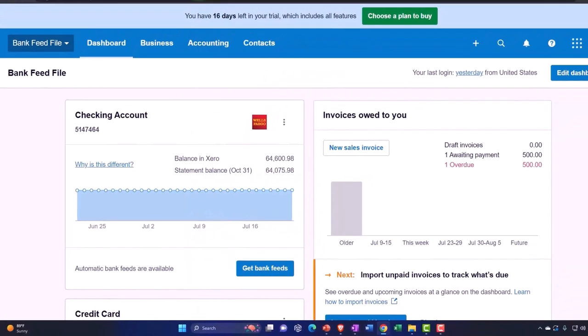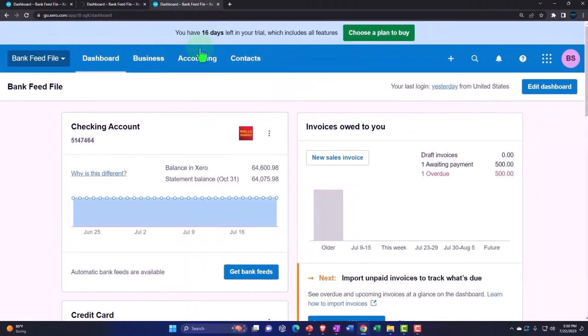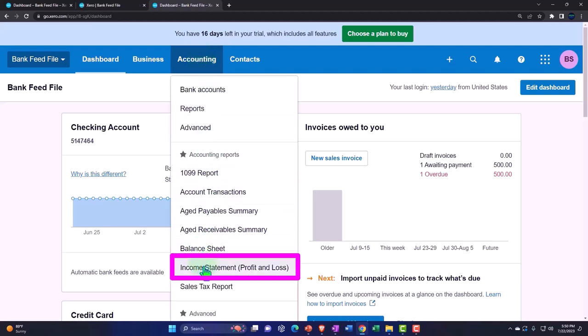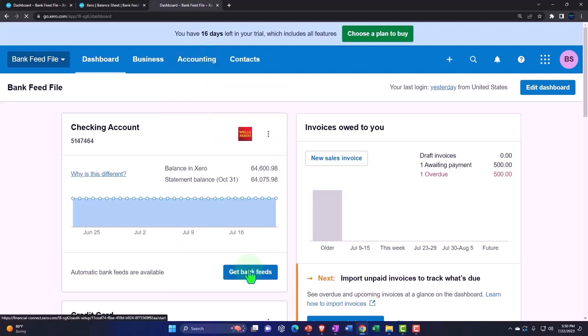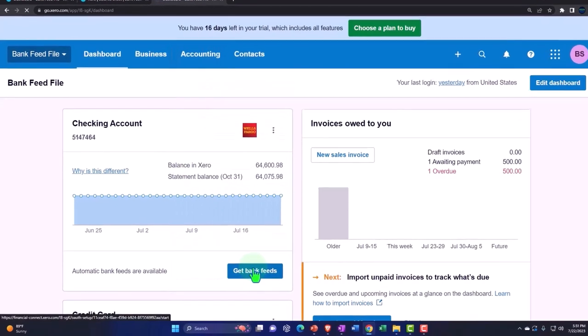Then we'll tab to the right. Accounting drop down. This time the income statement otherwise known as the profit and loss.